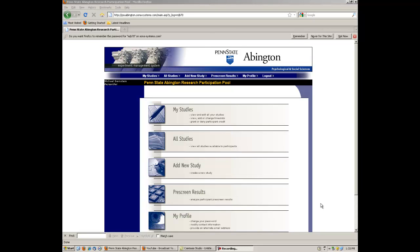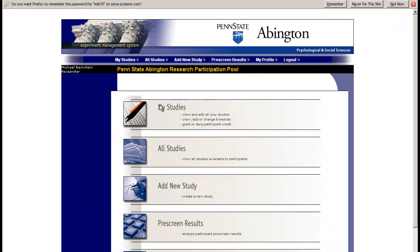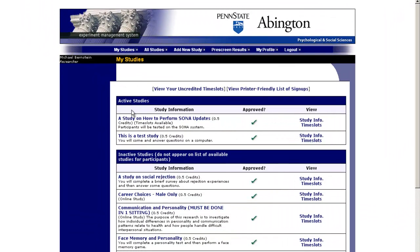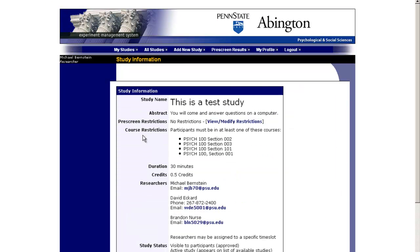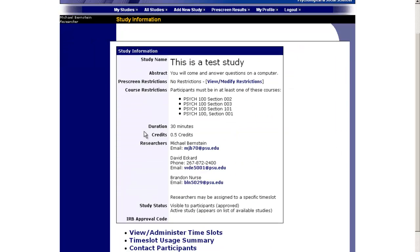This is the lesson on how to post time slots for your studies. Once you have created a new study, you'll need to post hours that students can check to see when studies are available. If we click on my studies, we can click on our test study from the prior video.